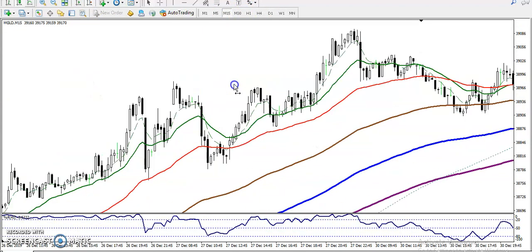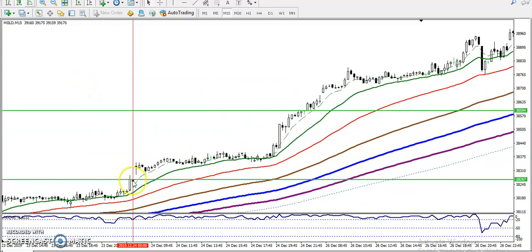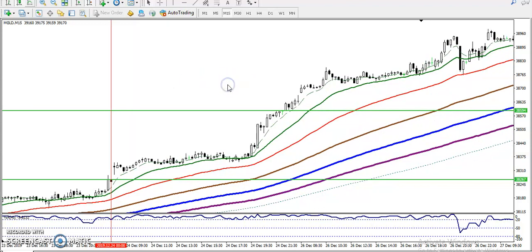Let me show you on the 15-minute chart. You can see here from this area, price just broke this resistance line and continued toward the upside. At that time I told you we are going to use breakout trading strategy and bounce-back trading strategy.